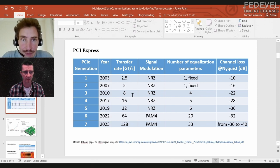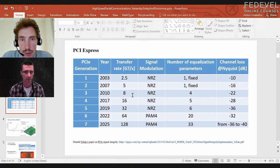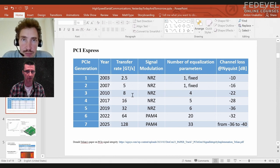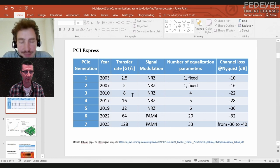Can we say that generation five is 32 gigahertz, or do we need to divide by two? Yes, exactly — we divide by two, because it's on every clock edge. So 32 GT/s in the table basically means 16 gigahertz frequency.